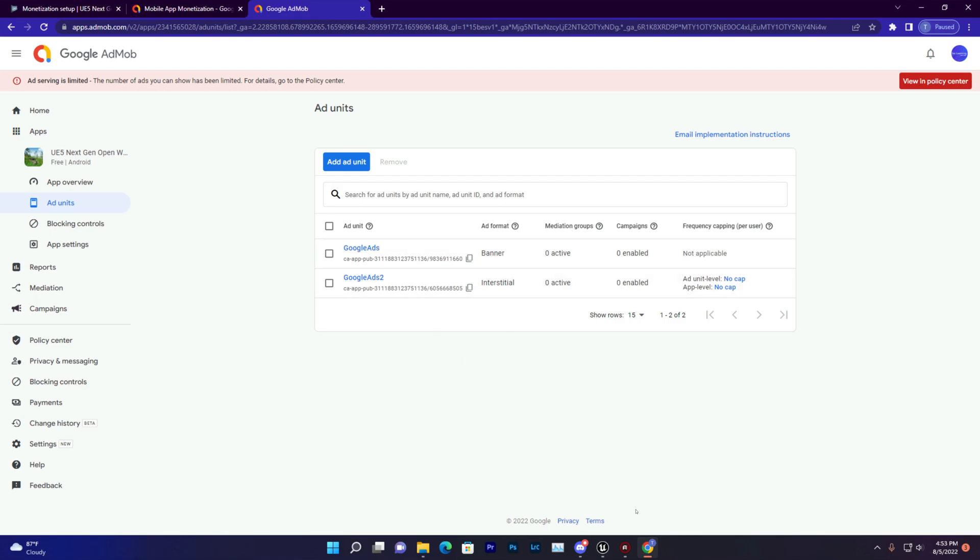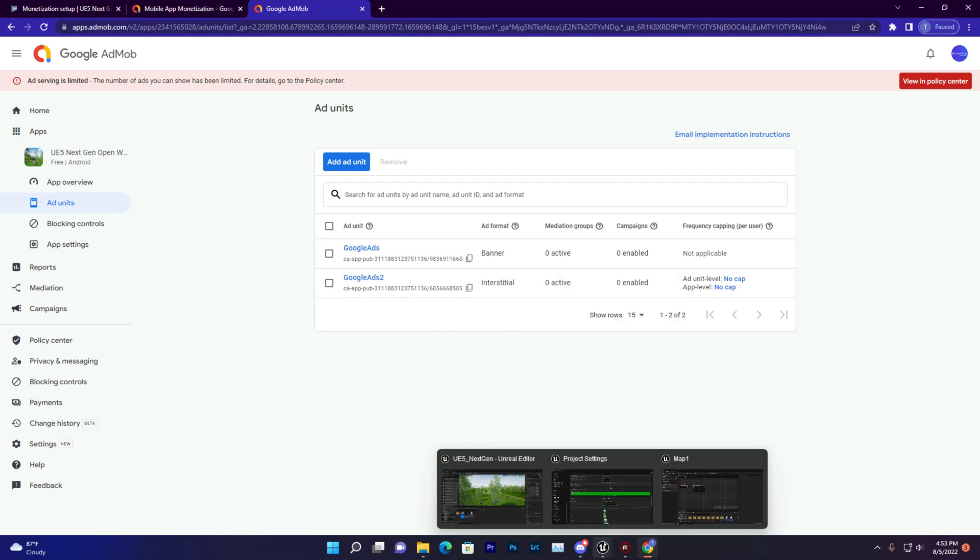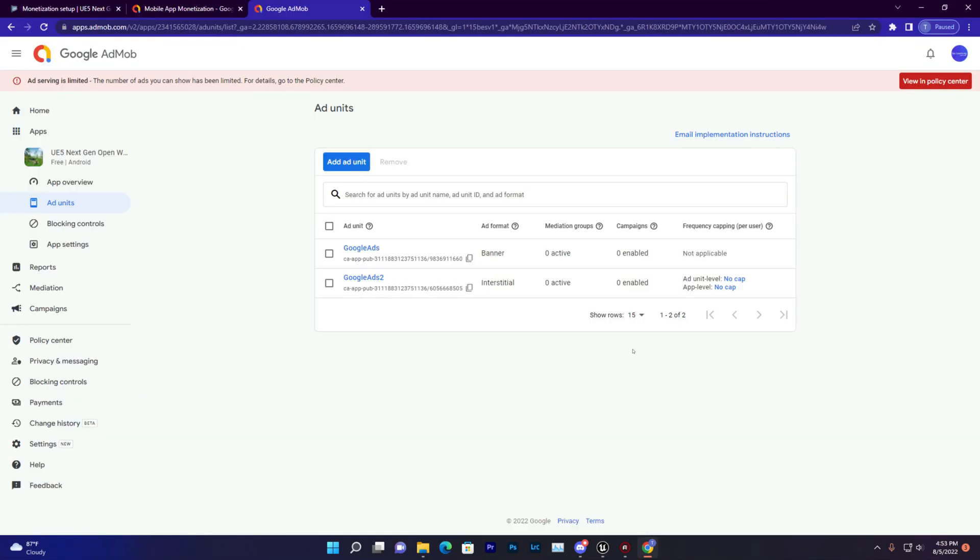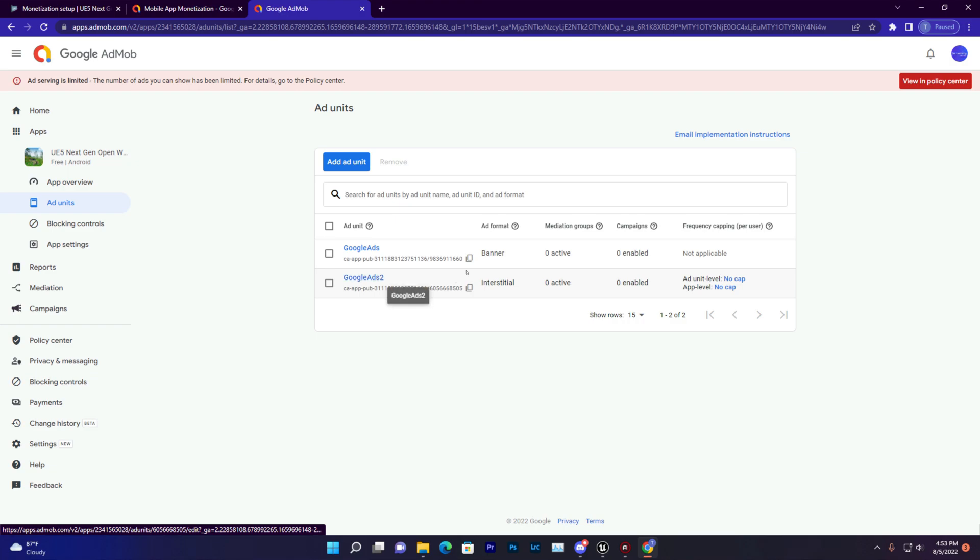To put ads in your game, what you can do is go to your Google AdMob account, add your app. Once you add your app, go to ads unit and just create it. Simply you don't even know how we need to do that because you are super pro.